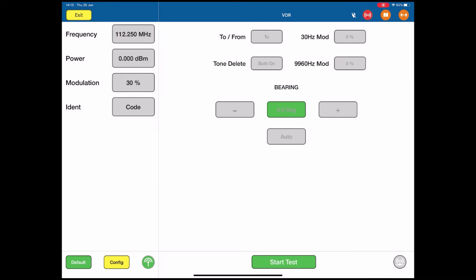So that's my test setup. I am transmitting 112.25 MHz with 0 dBm, 30% modulation, and the audio IDENT I'm going to use is the Morse code. To run the test, push the start test button.